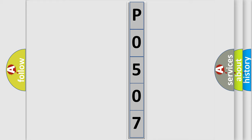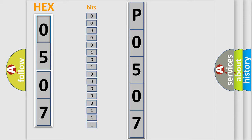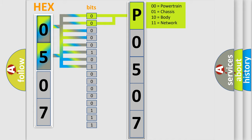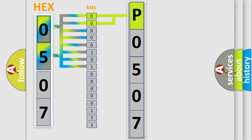The error code is split into two bytes consisting of 16 bits. One bit is the basic unit that each computer works with. The bit has two logical states: zero, low level, and one, high level. By combining the first two bits, the basic character of the error code is expressed. The next two bits determine the second character.